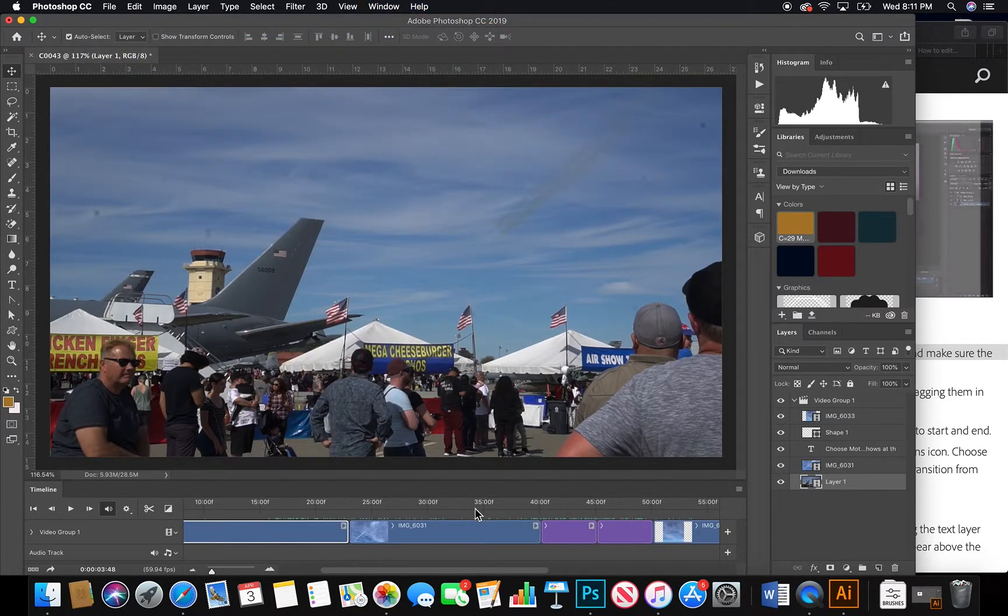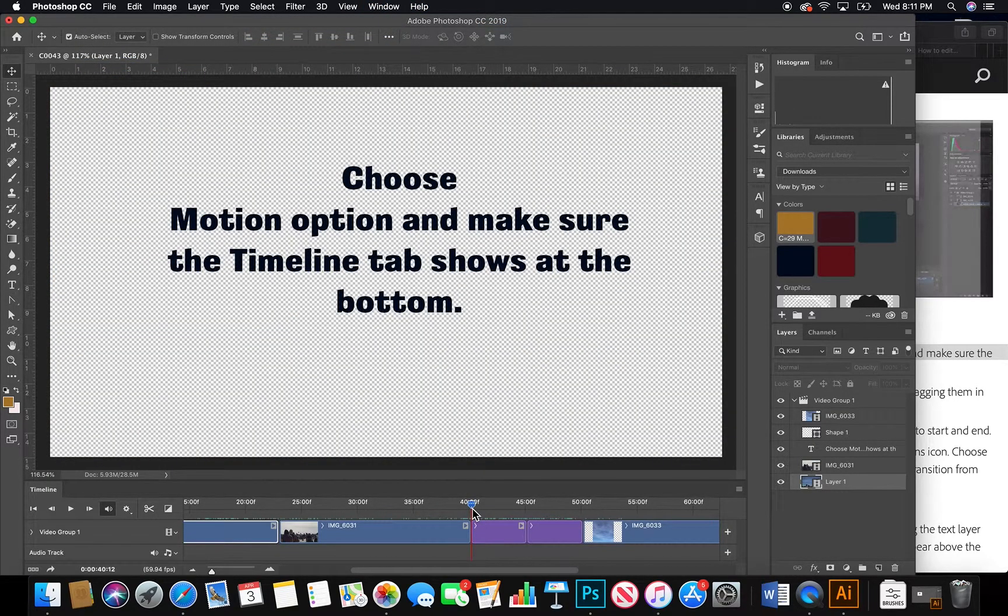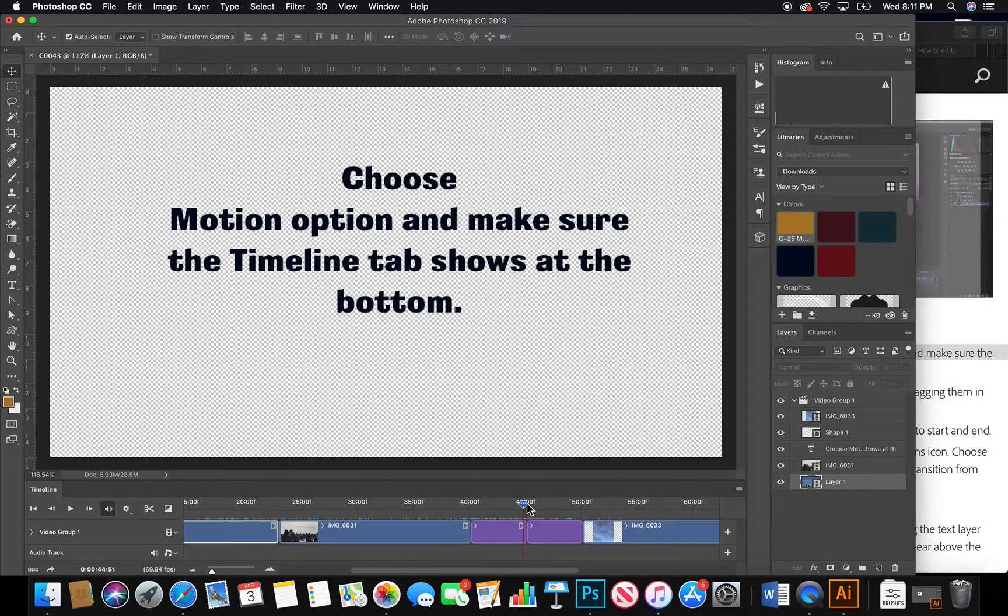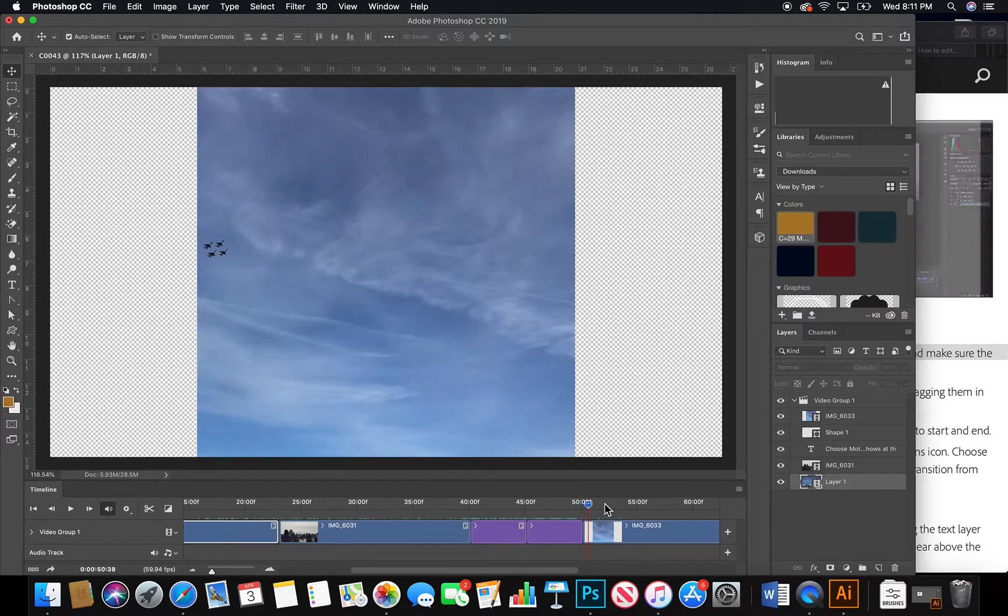And then you're supposed to see this little tab bar here at the bottom, a little timeline.